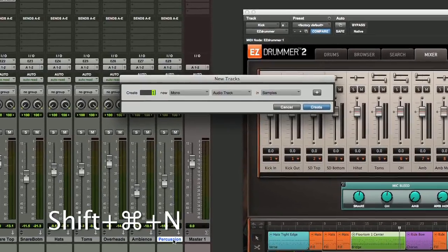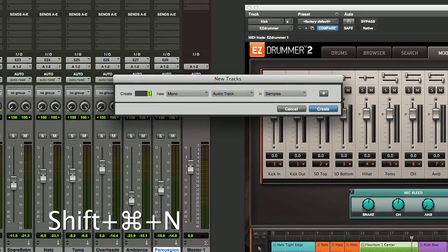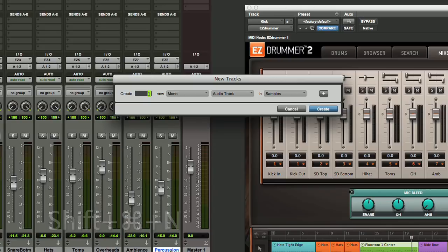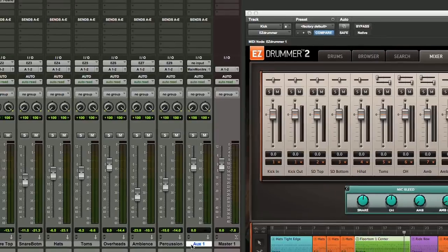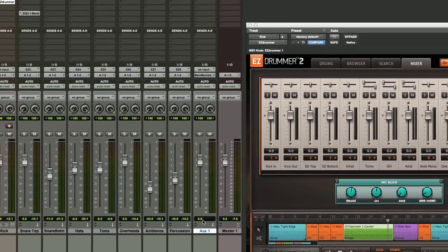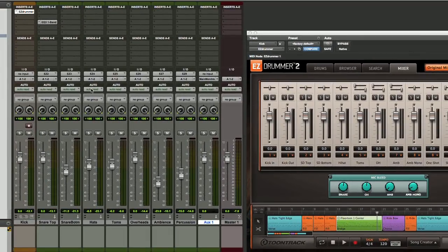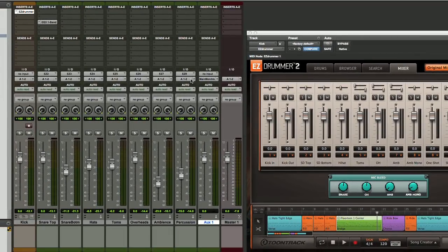So we'll create that again by hitting Command Shift N, and then we will hit our down arrow to create an aux input, and our right arrow to create a stereo. Hit the return control, and we've created an aux.